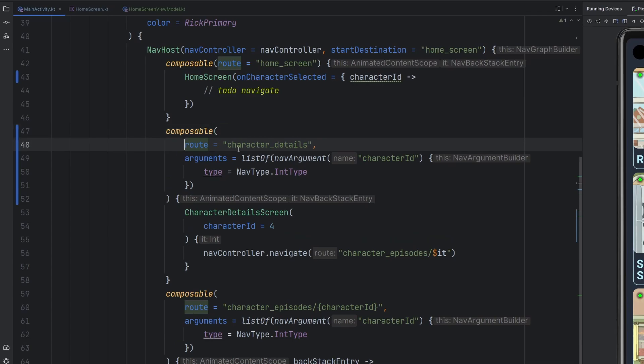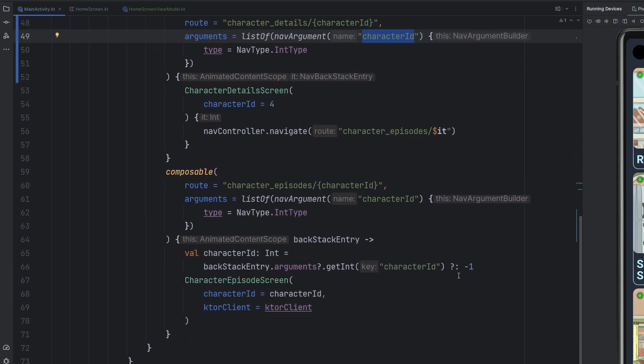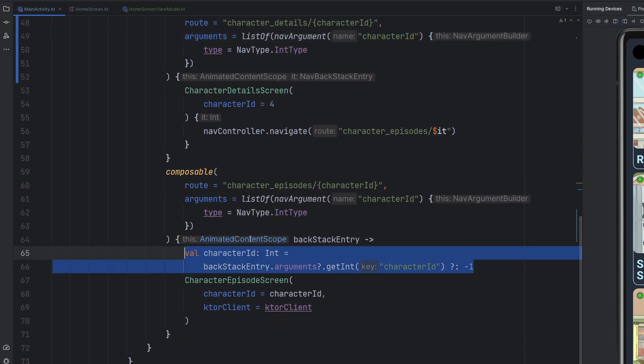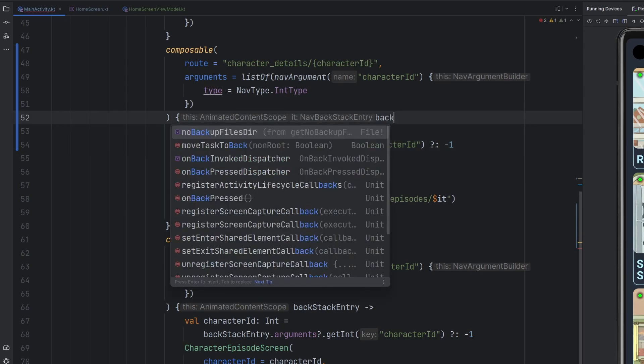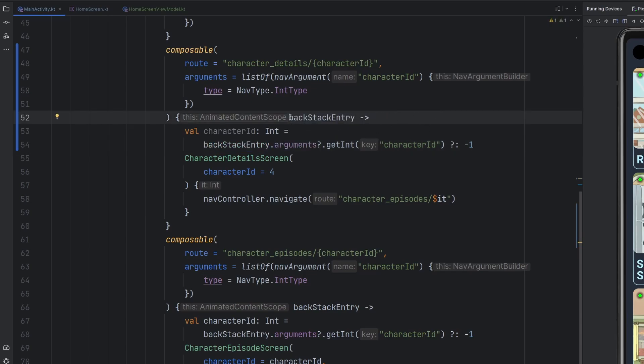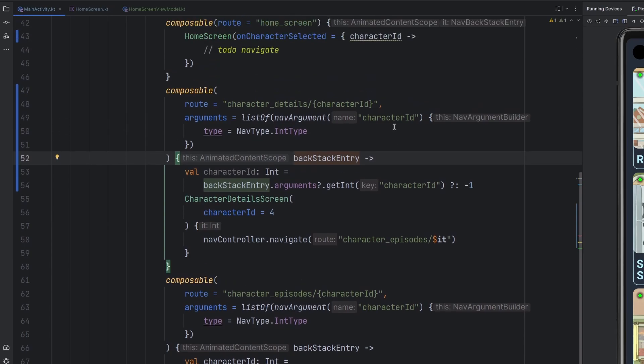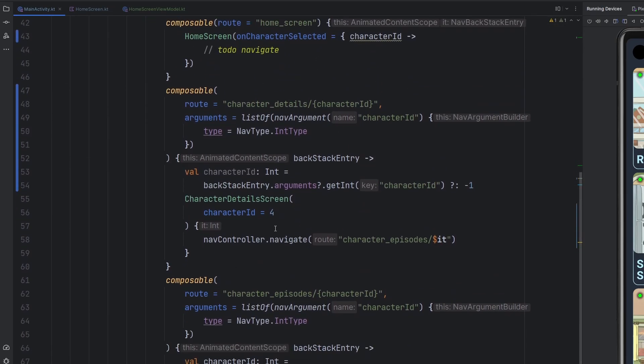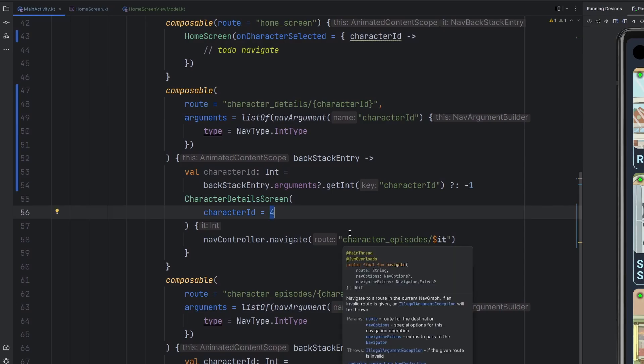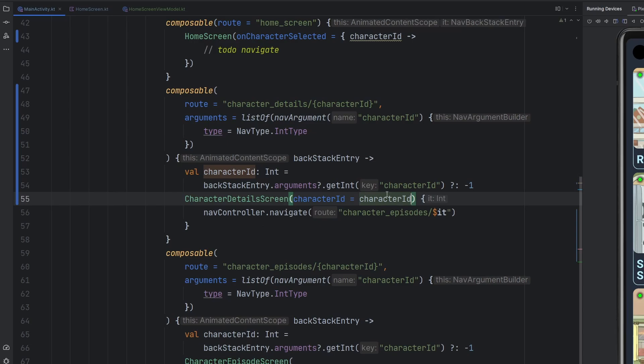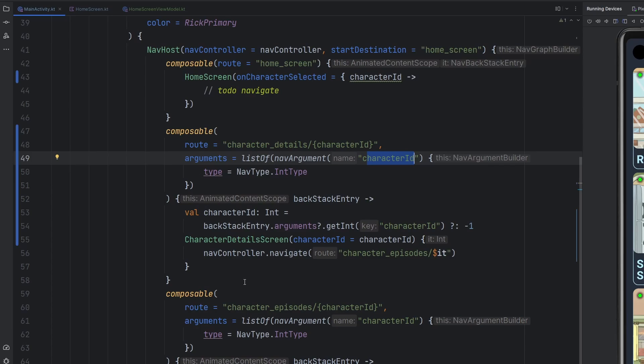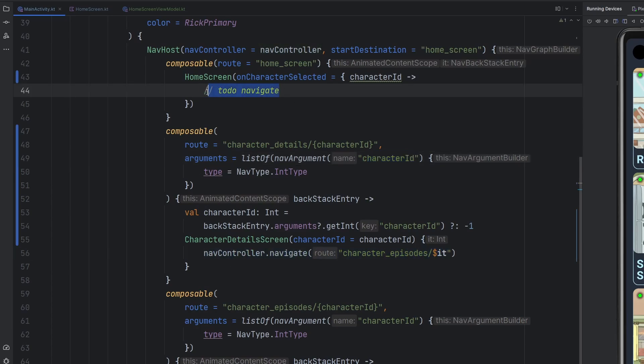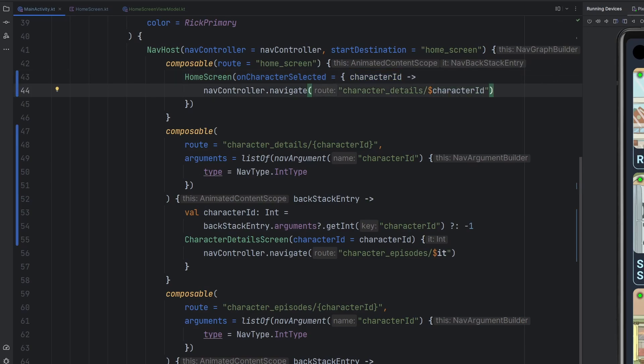So similarly to a previous, a different screen than we already have, we can go ahead and update one of these routes here, the character details route to also accept a character ID just like this. So we're just going to go ahead, paste in the character ID. We have the character ID as an argument. And then we are also going to fetch that character ID here. We're basically just allowing ourselves to communicate from one composable to another via this nav host here and navigate from one screen to the other. Except instead of the character episodes, we are going to the character details page just like that. And then we'll take the character ID and paste it in there.